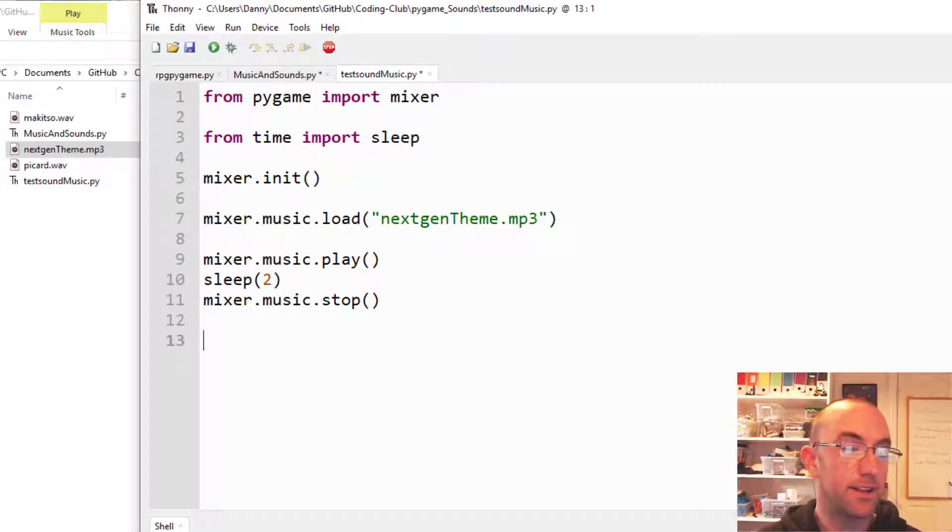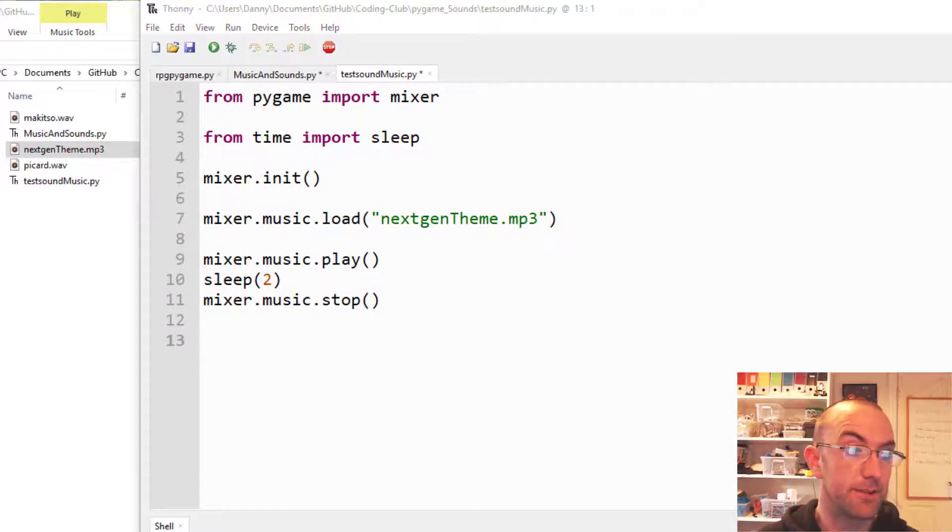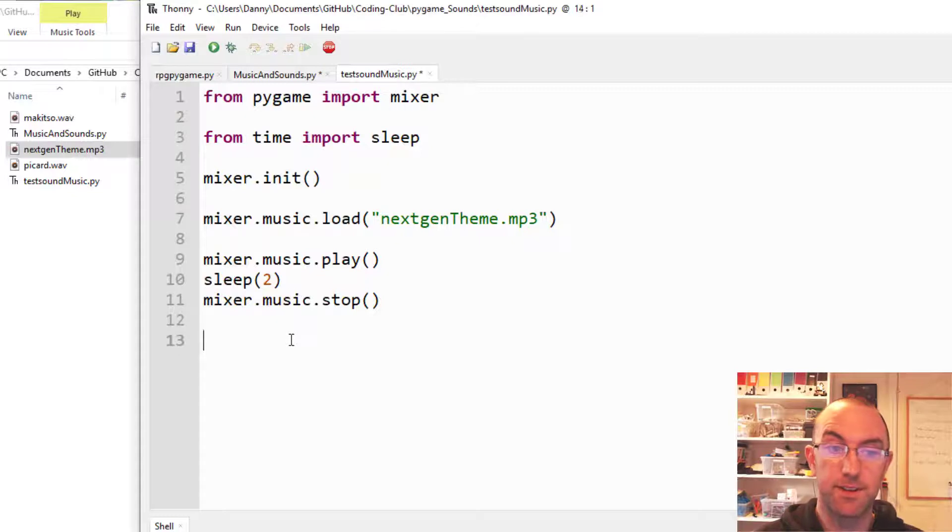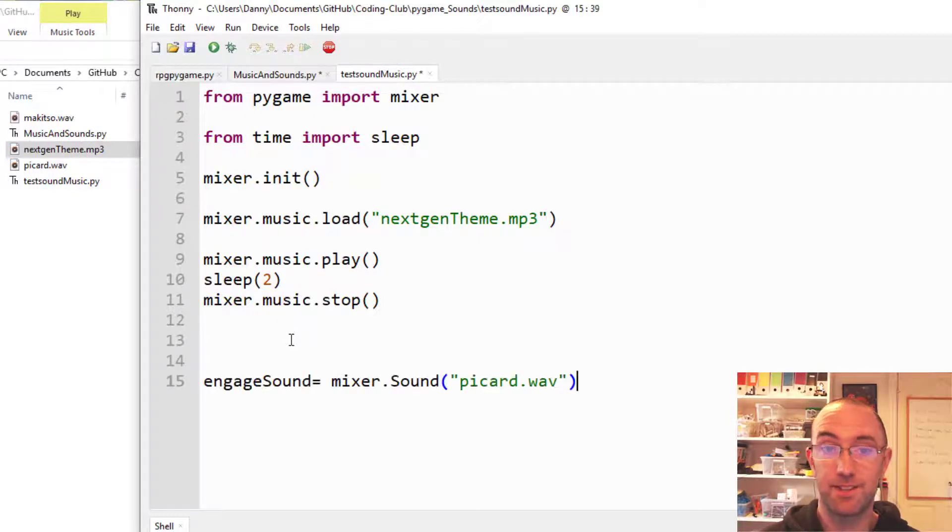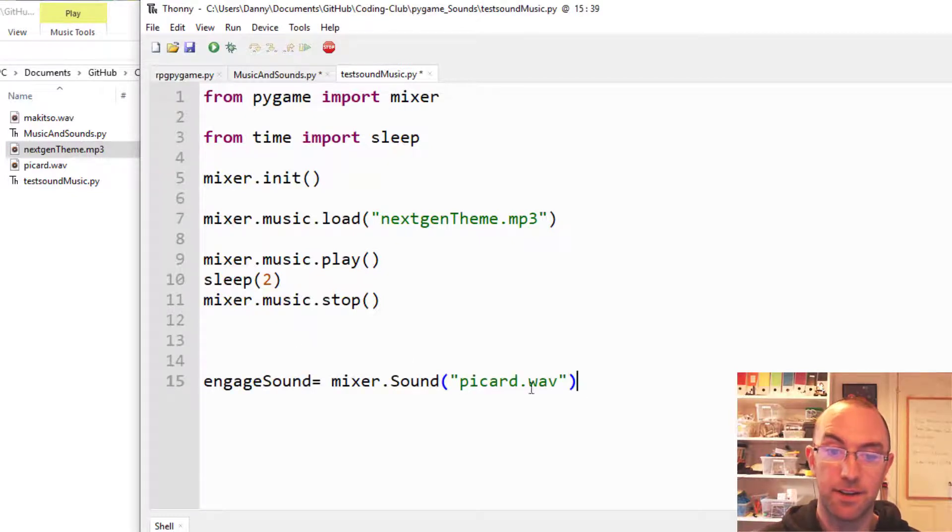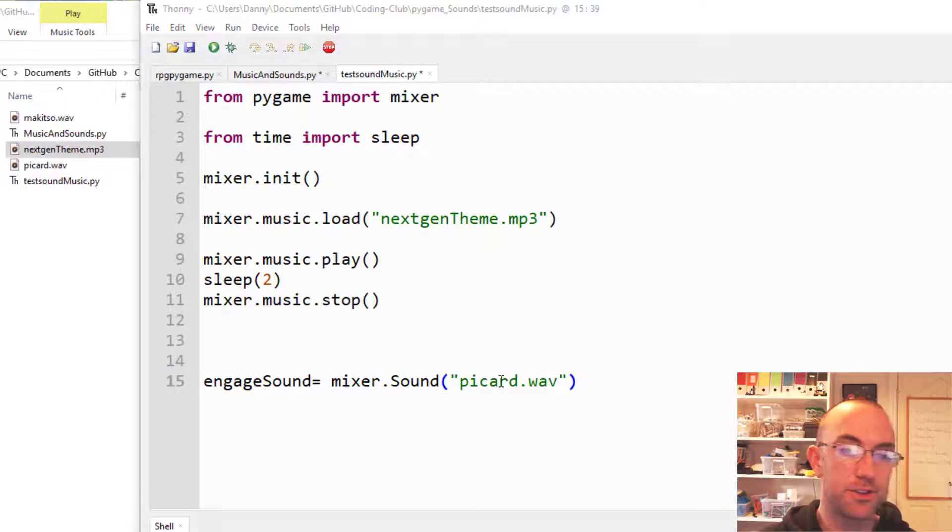And for sounds, it's very similar. Instead of mixer.music, it's mixer.sound. And I've got a card while I'm ready to go there. I've got two to choose from.